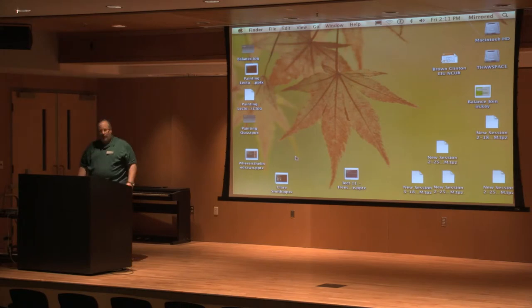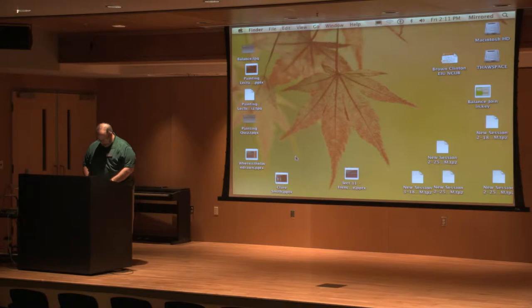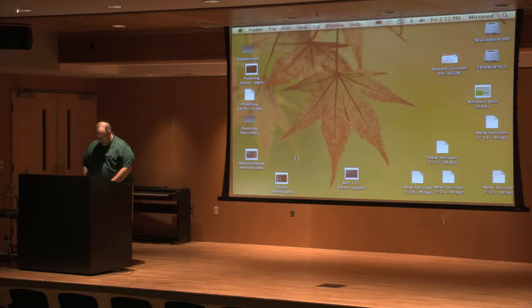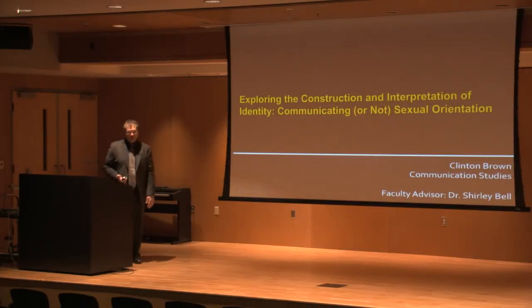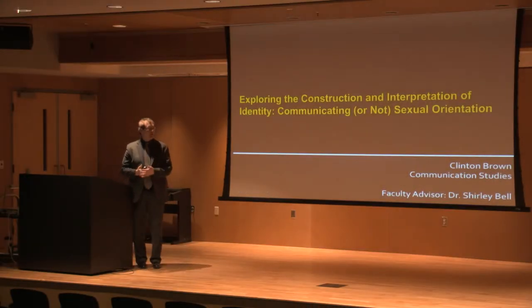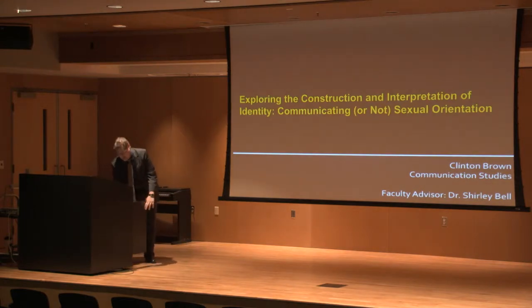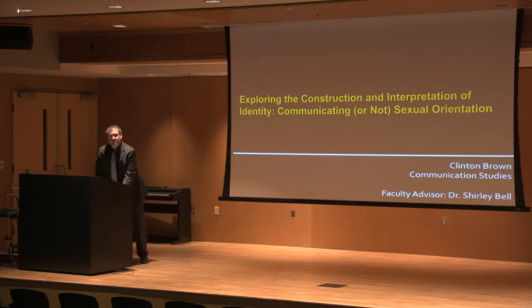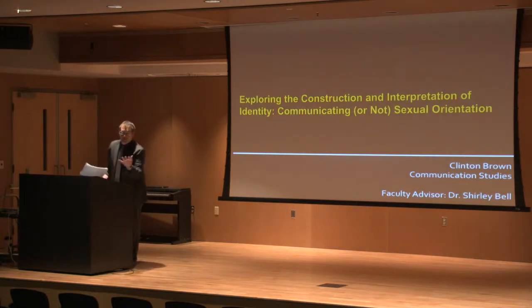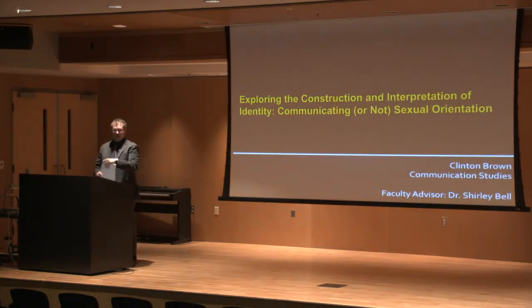Our first speaker this afternoon is Mr. Hilton Brown from the Department of Communication Studies. He will be talking about a warning of instruction and interpretation of identity, the verbal and non-verbal communication of sexual orientation. Well, I'm Clinton Brown and today I will be exploring the construction of identity, interpreting how cues are used to construct and interpret sexual orientation in ordinary everyday interaction.